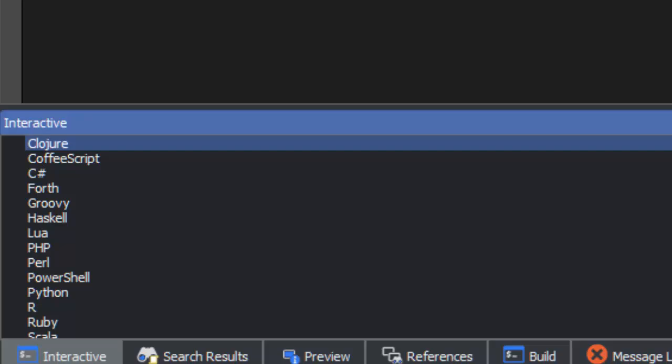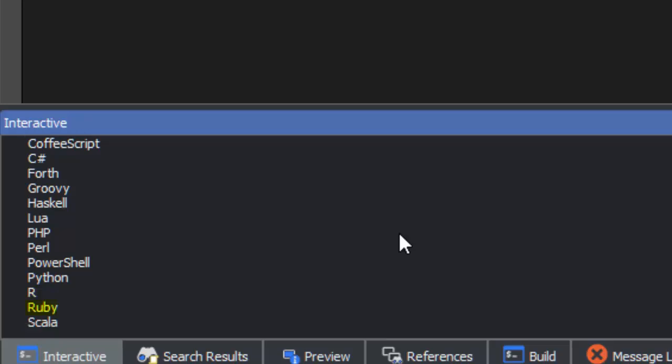Interactive shells are pre-configured for many languages, including Clojure, CoffeeScript, C Sharp, Groovy, Haskell, Lua, PHP, Perl, PowerShell, Python, R, Ruby, and Scala.